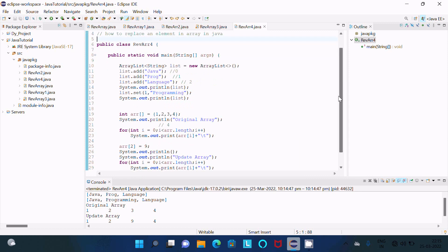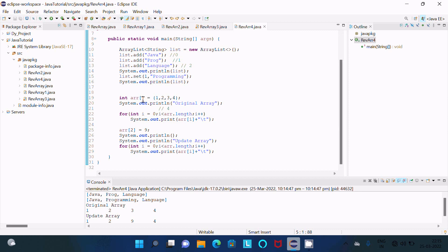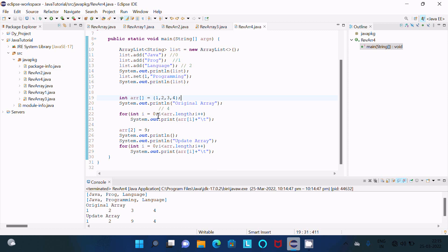Next I replace some values or update the values on an array. It is an array type variable arr that I have taken, with elements: 1, 2, 3, 4. This displays the original array: 1, 2, 3, 4. The loop starts with i=0 and length is 4, so zero less than four — this condition is true.